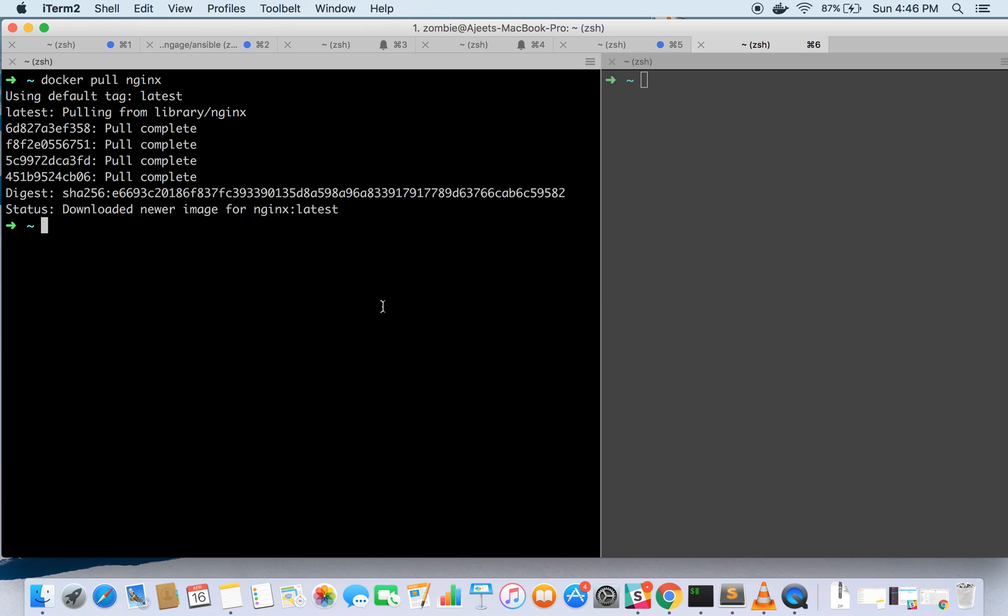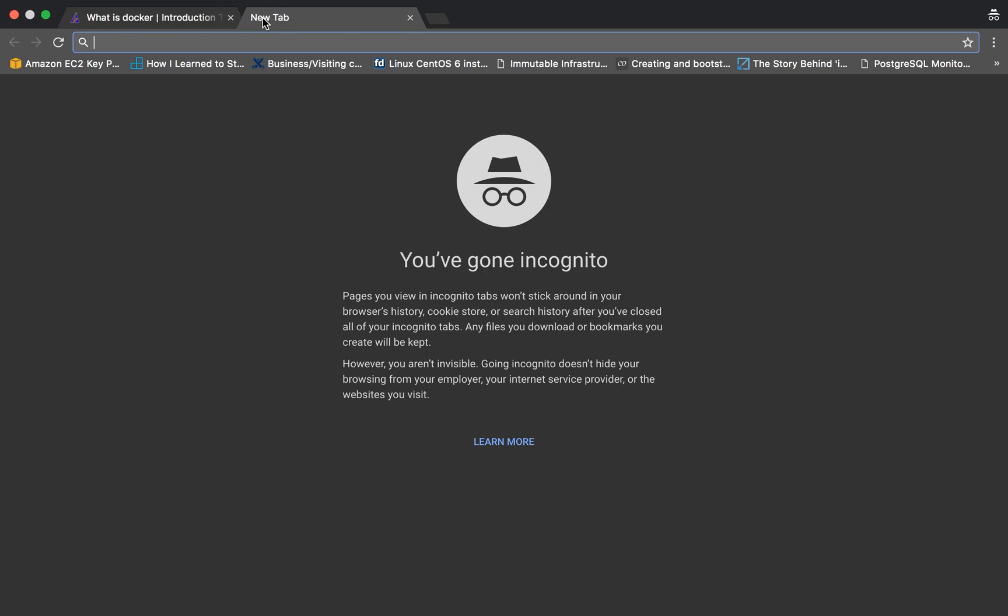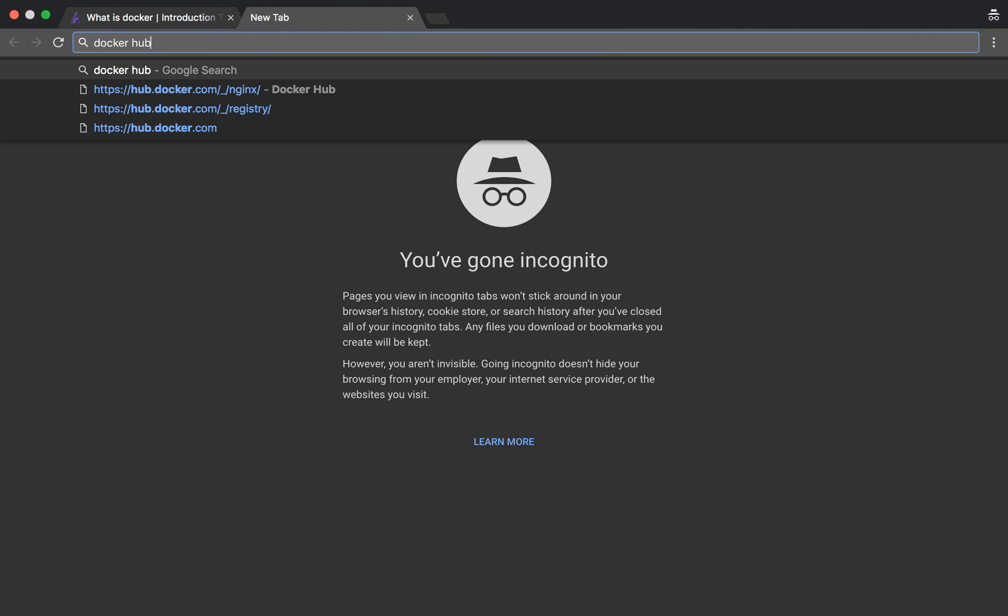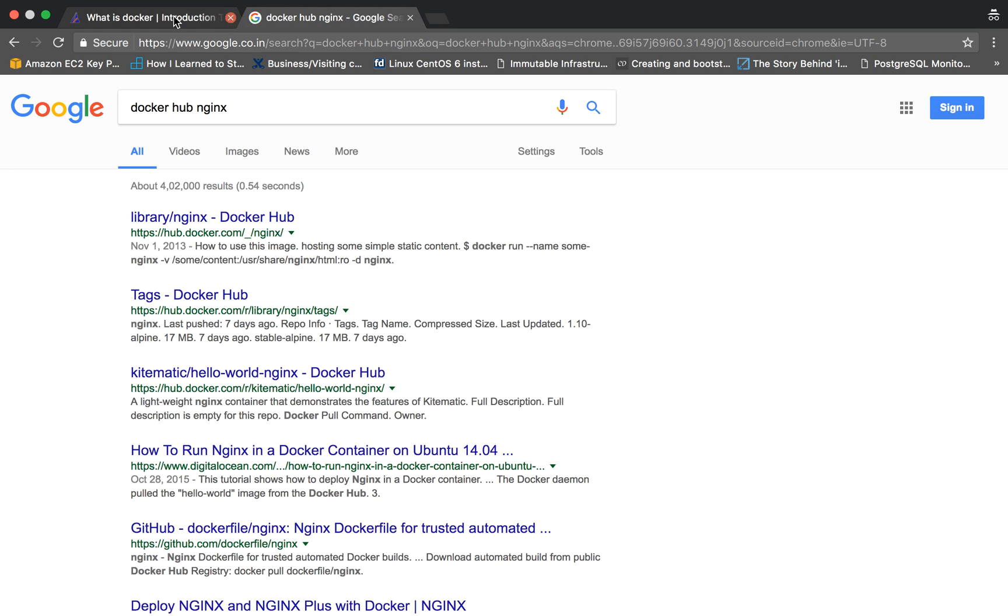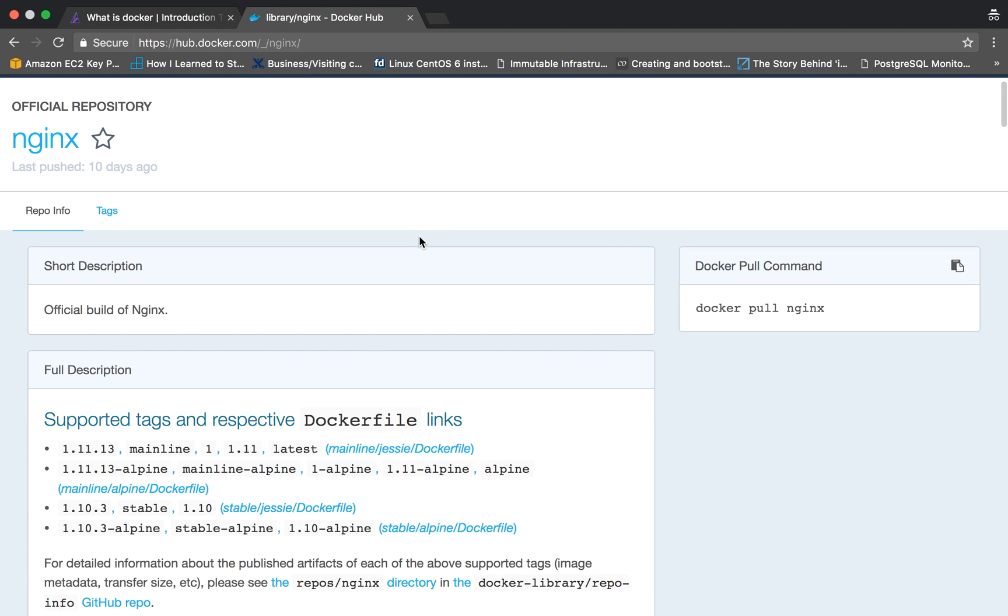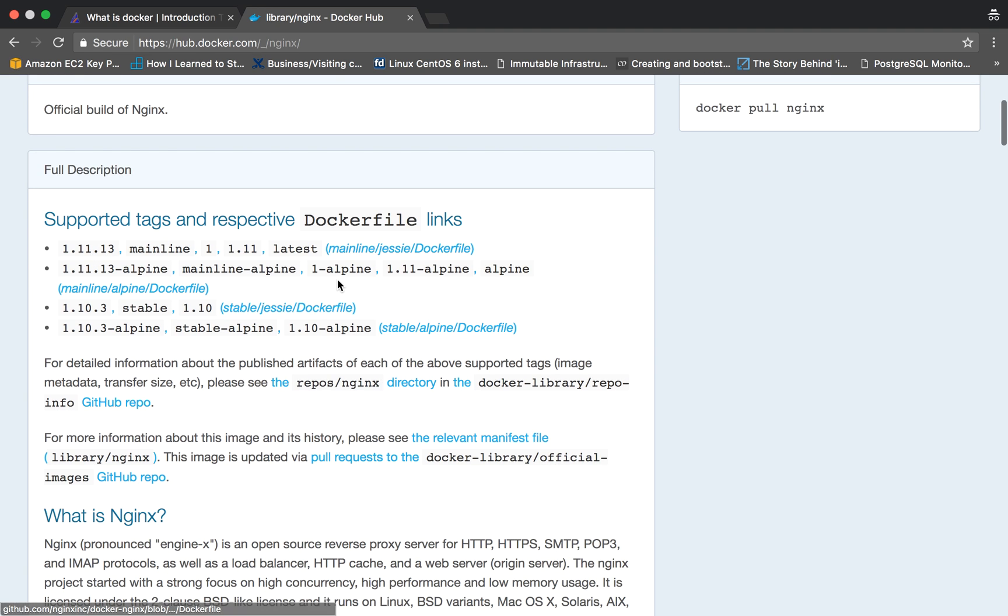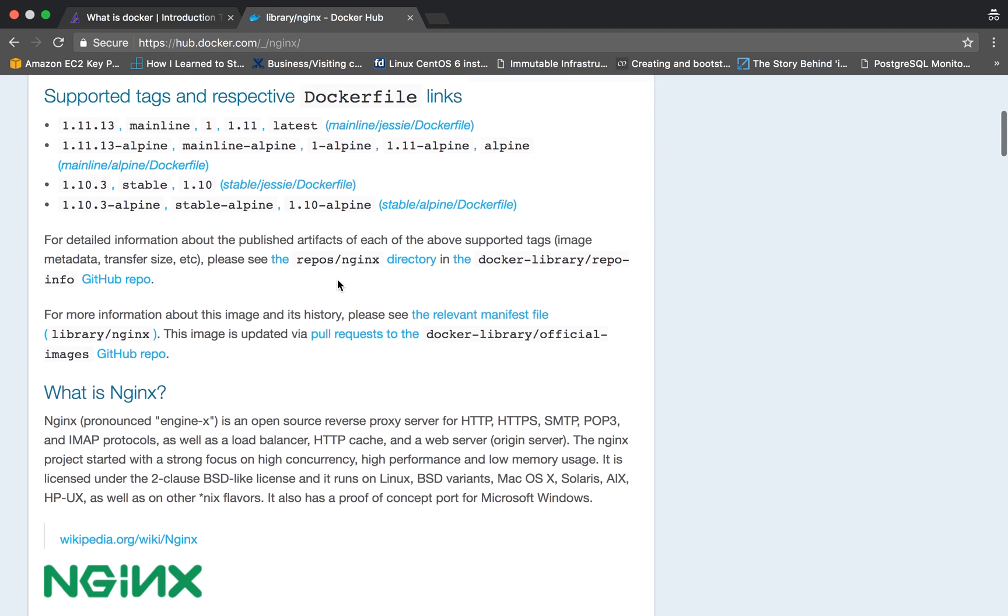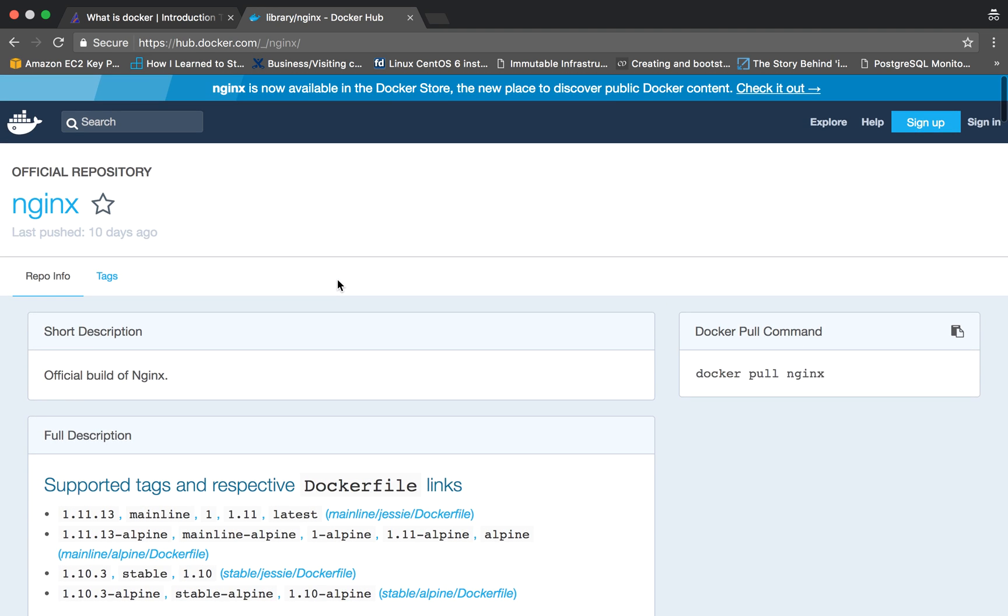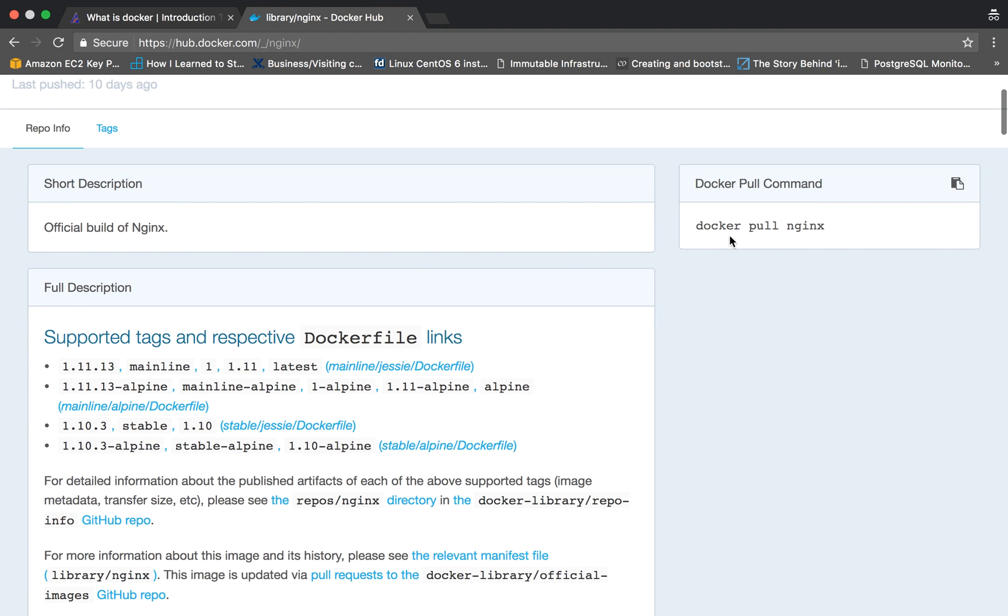Here we will see an example of a container for Nginx. Docker provides Docker Hub images that are already registered on Docker Hub. Here is an image of Nginx. This is the official build of Nginx so multiple versions are available. From here you can see what all versions are available and how to pull this image. The command is docker pull nginx.